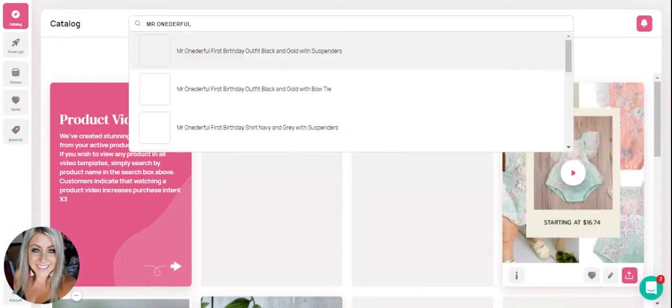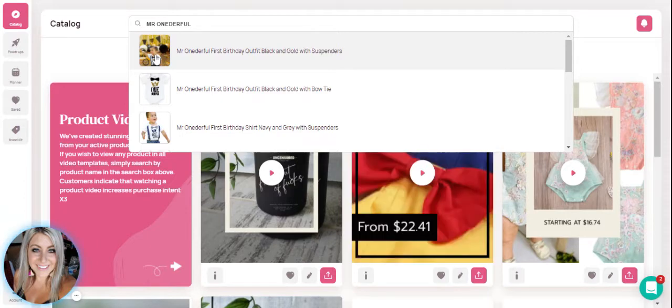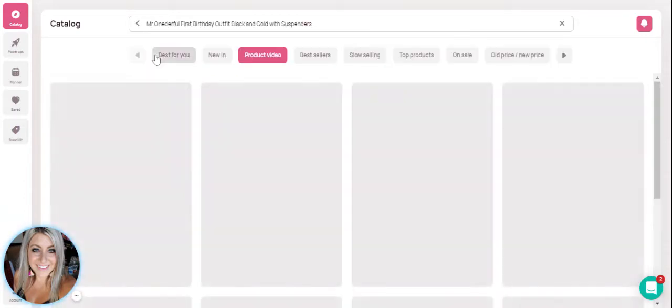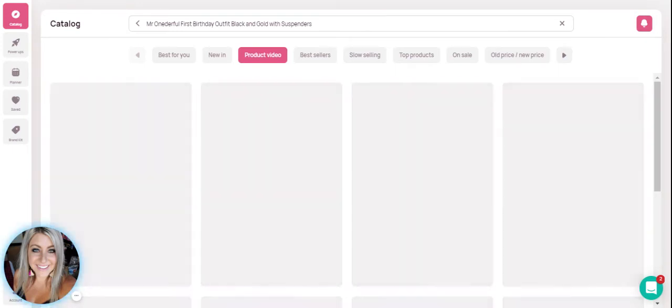So I'll start typing Mr. Wonderful. Then I click on the outfit that I want, which is here. And now Minta is populating that product into all of the templates here on this screen for me. So all I'm going to have to do is choose a template that I like.